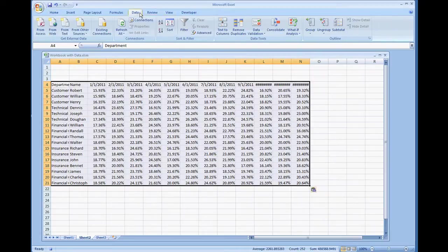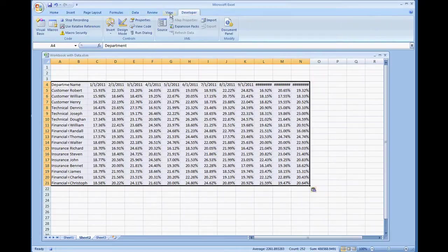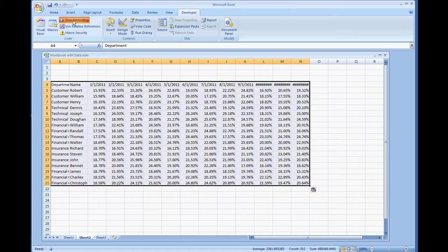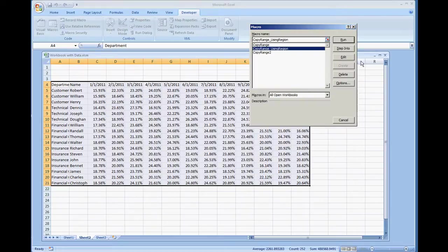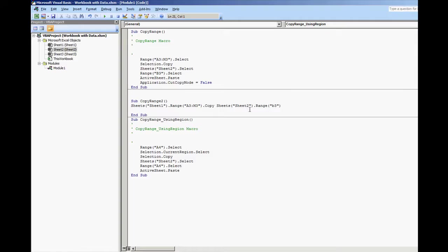I'm going to go to our developers tab and stop recording so we can see what the code looks like. We're going to do copy range using region, edit.